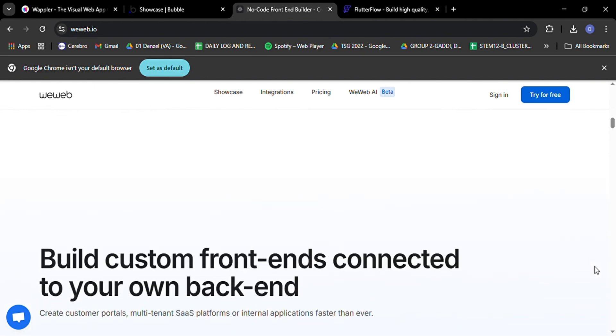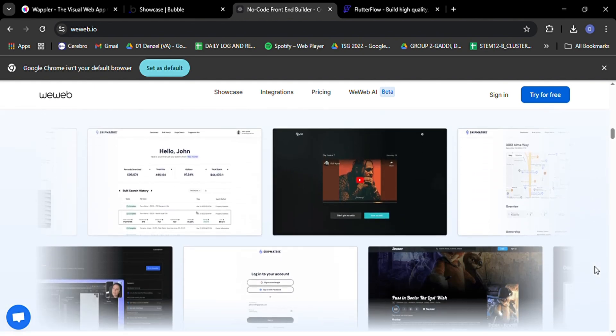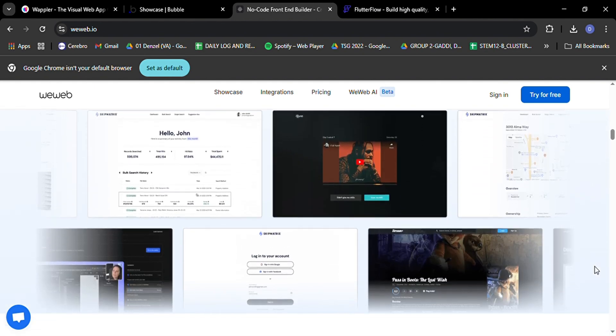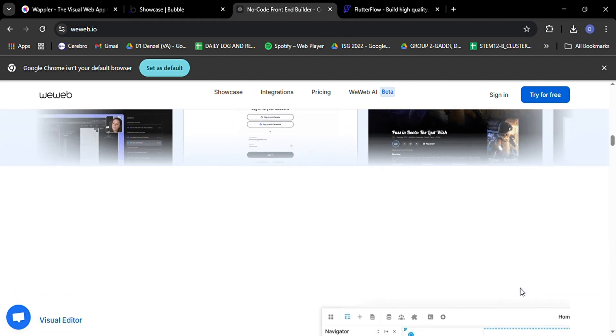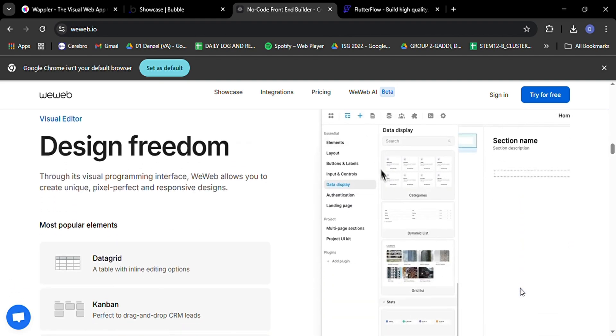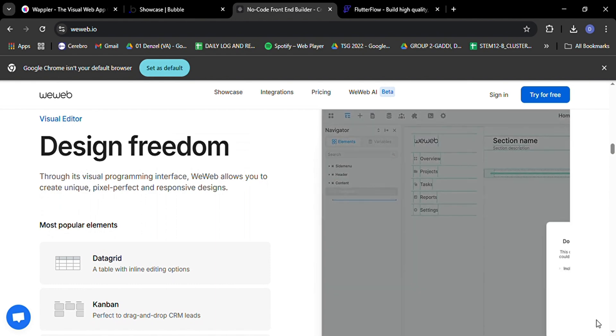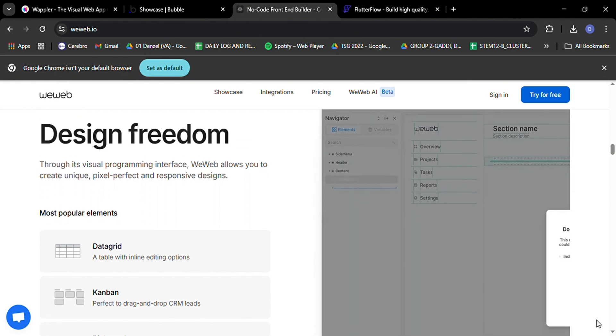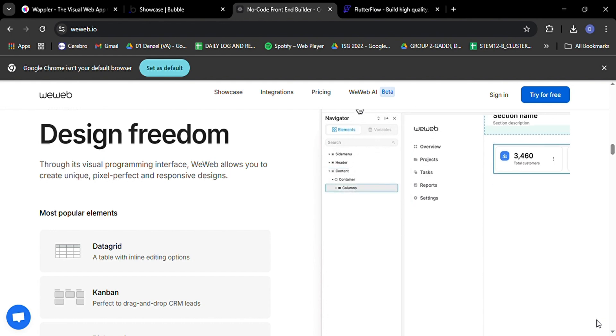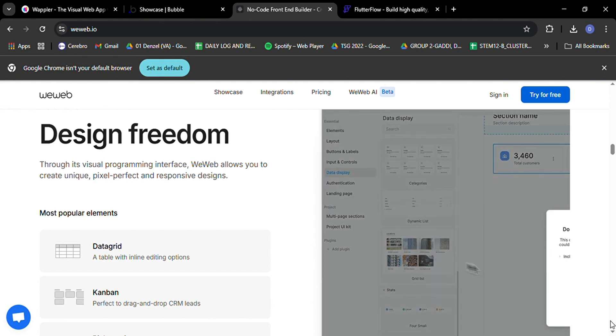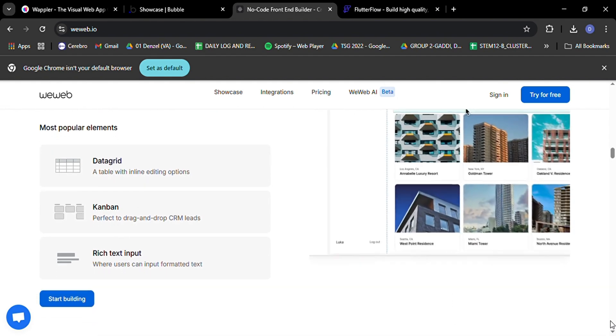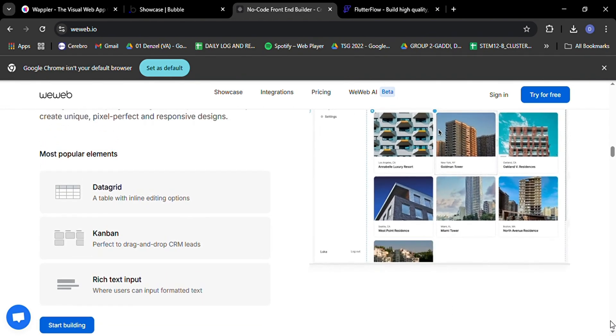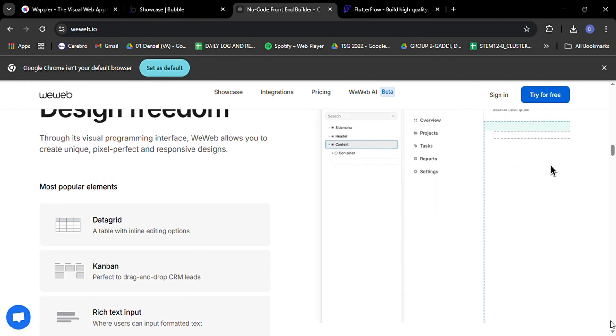WeWeb lets you create beautiful, responsive designs using a visual editor, but here's the kicker: you can also add custom CSS and JavaScript for that extra level of control. It's like having a no-code platform with a secret trapdoor to the code underneath. One of WeWeb's coolest features is its component-based architecture. You can create reusable elements with customizable properties, which is a huge time-saver when you're building complex apps.